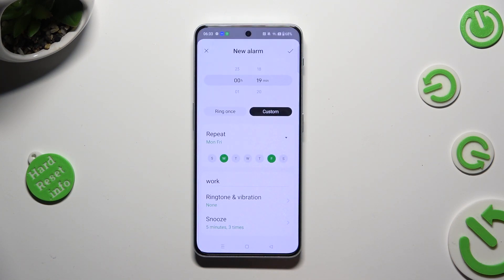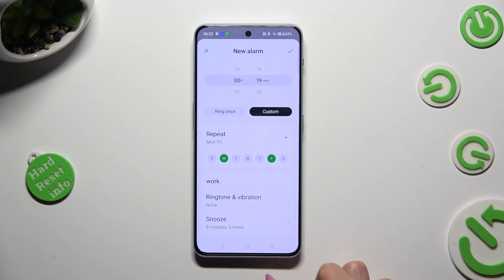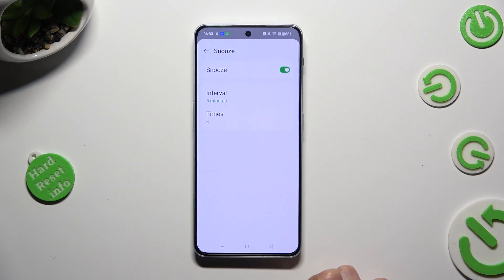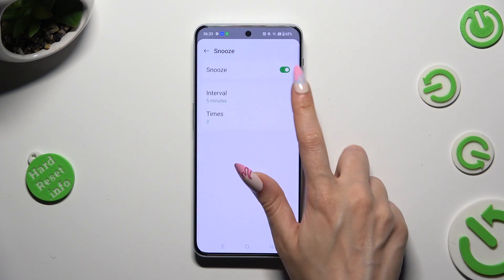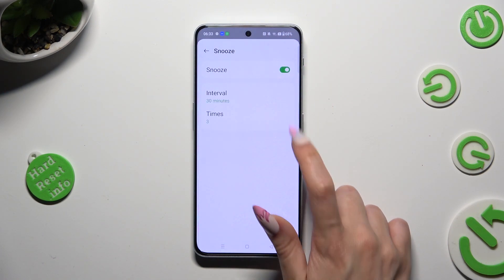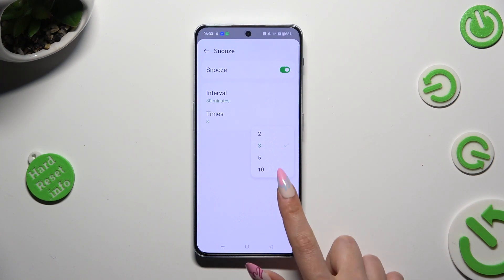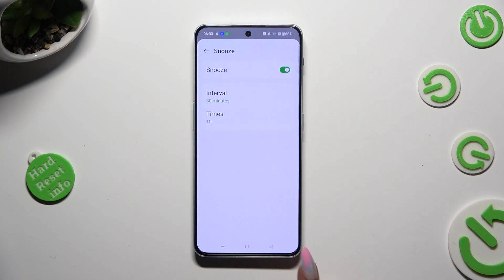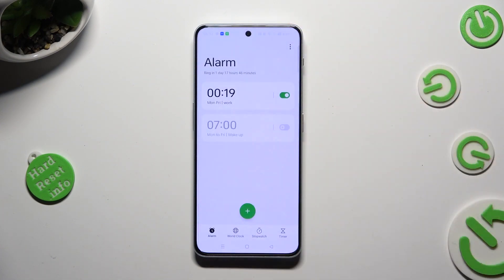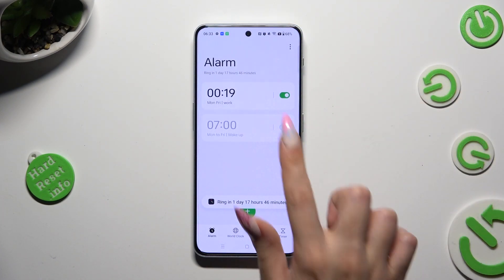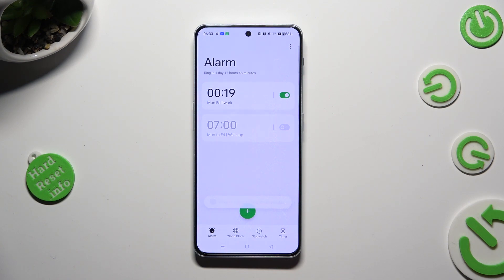Now, to save your alarm, tap on the checkmark at the top right corner. Lastly, you can also adjust snooze by tapping on it, disable or enable it, and pick how many minutes it will take and how many times it will repeat. When you go back and tap on the checkmark, you can see that your alarm was successfully created.